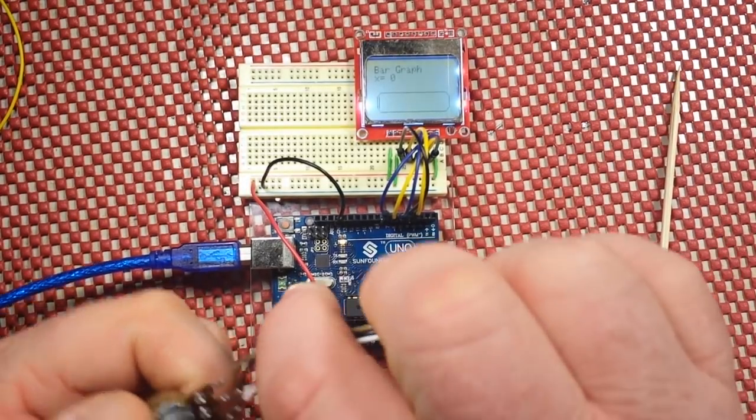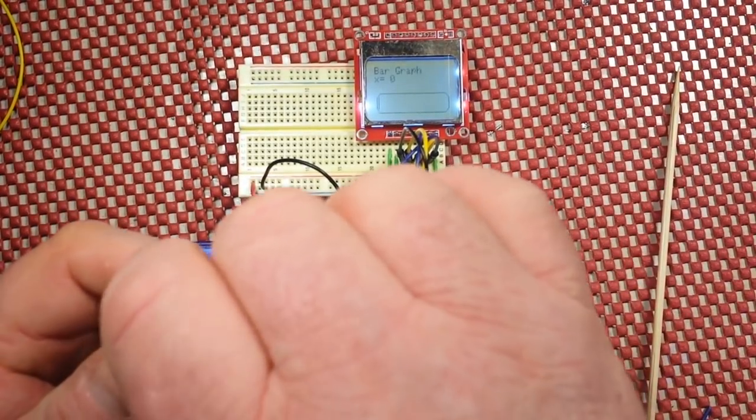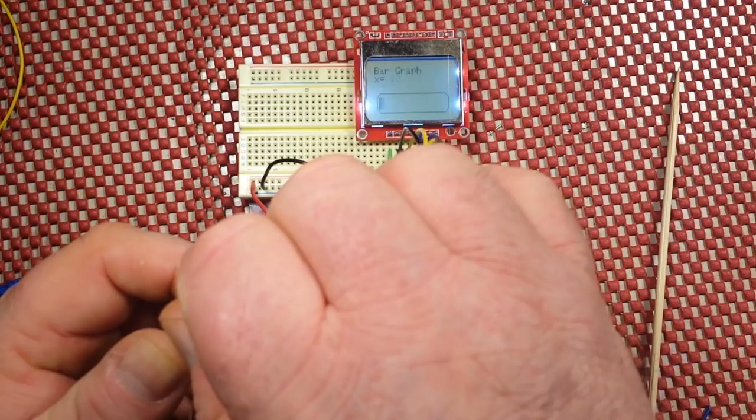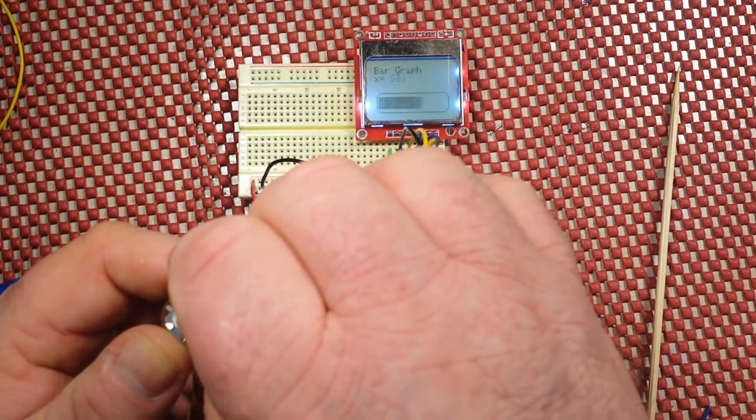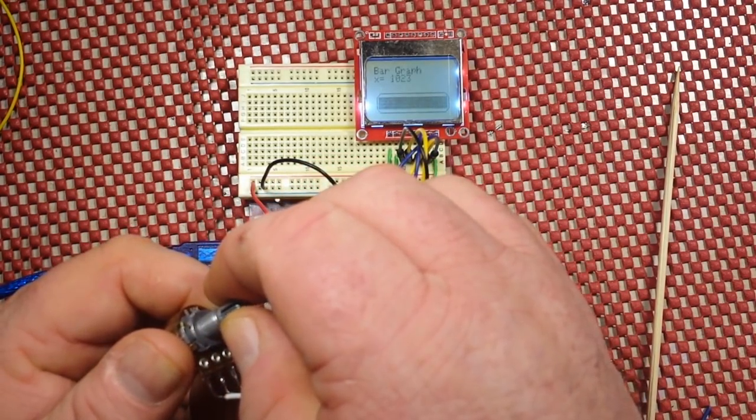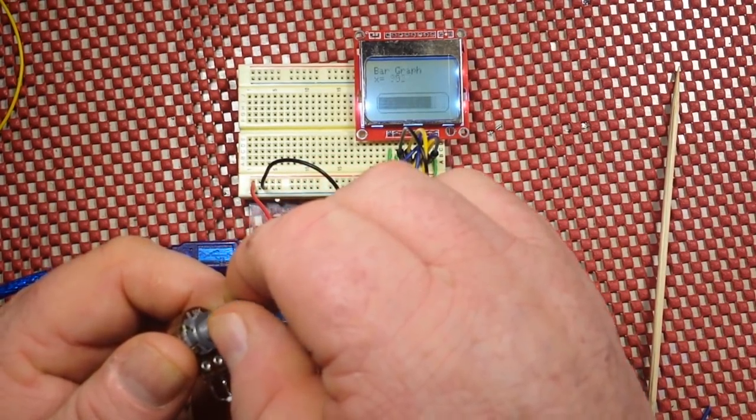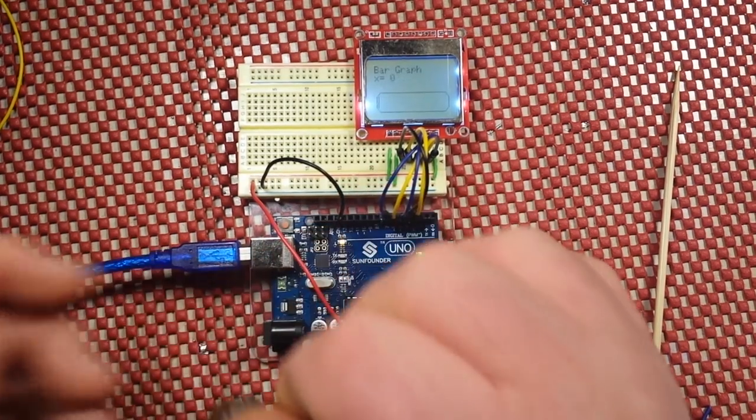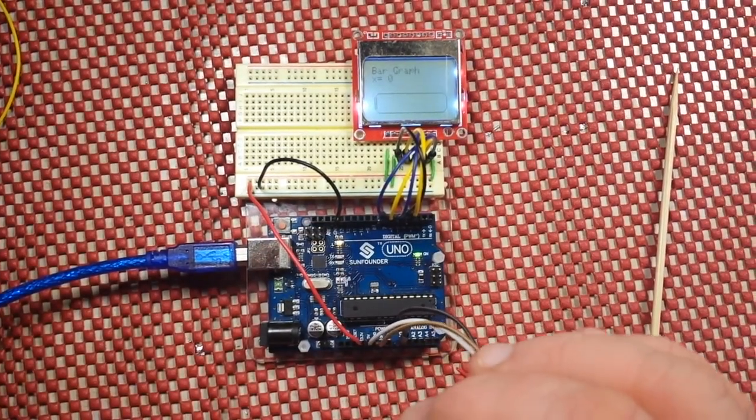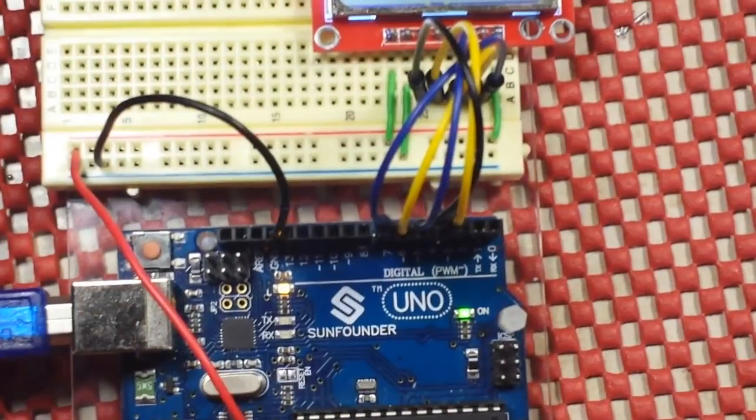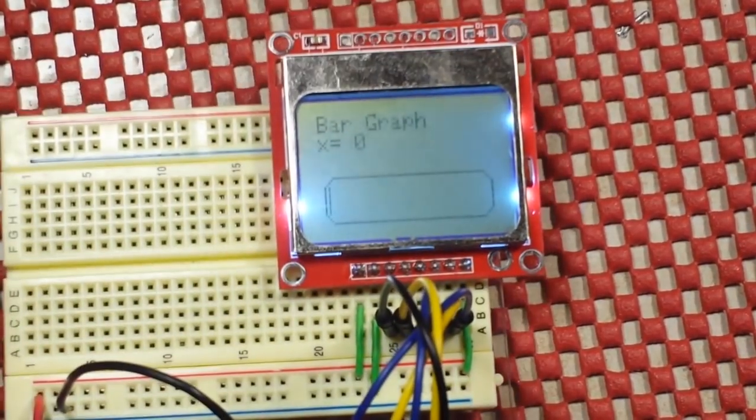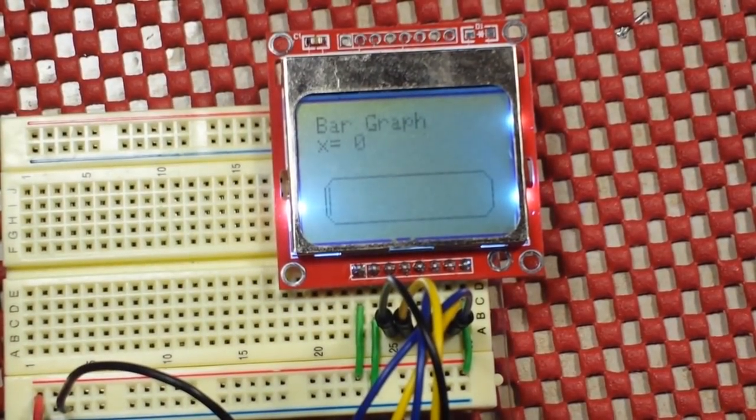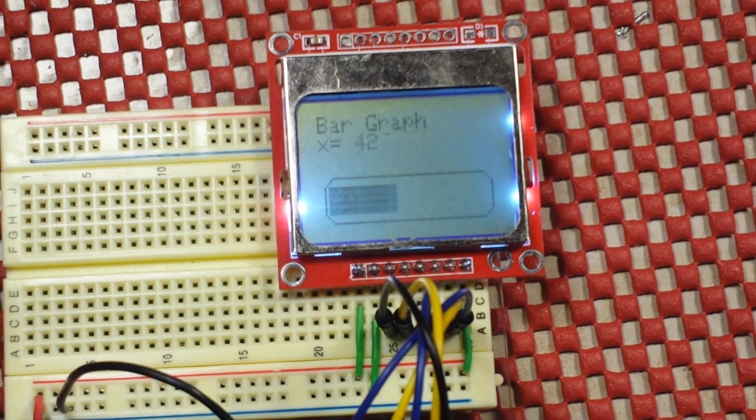Here's the potentiometer, and as I rotate it, you can see how the bar graph reacts. Let me zoom in here for you a little bit.